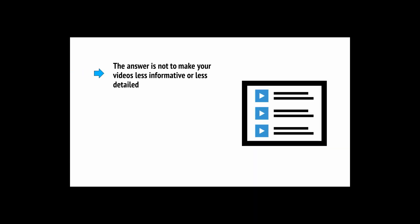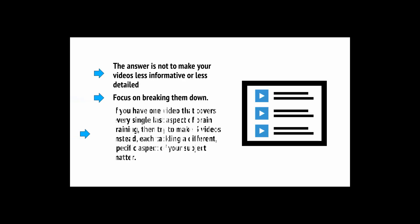There's a chance you might struggle with this, however. After all, a lot of people will find that they want to cram in lots of extra information and make their videos as informative as possible. The answer is not to make your videos less informative or less detailed. Instead, focus on breaking them down. If you have one video that covers every single aspect of brain training, then try to make three videos instead, each taking a different, specific aspect of your subject matter.